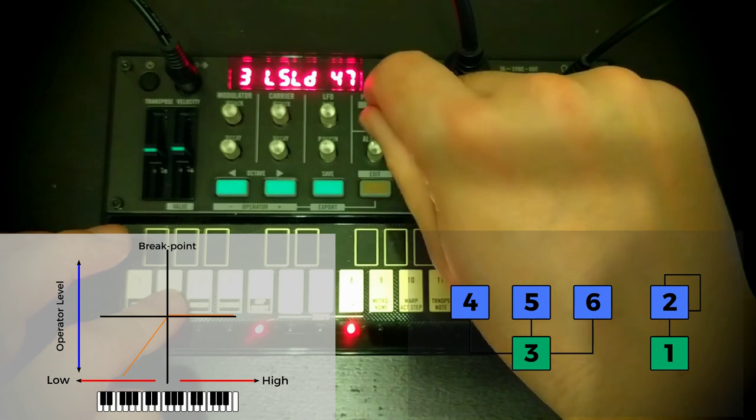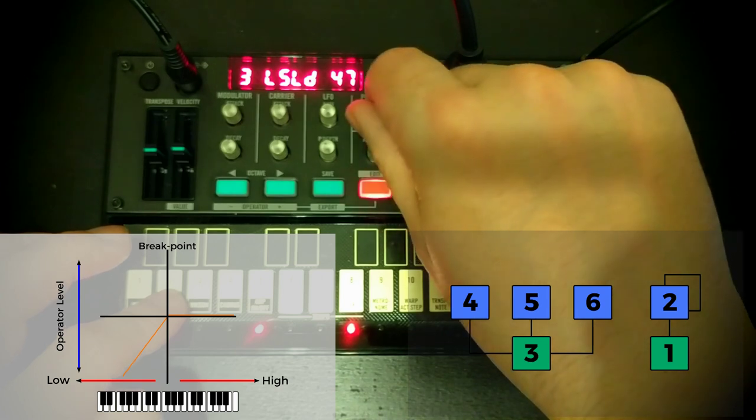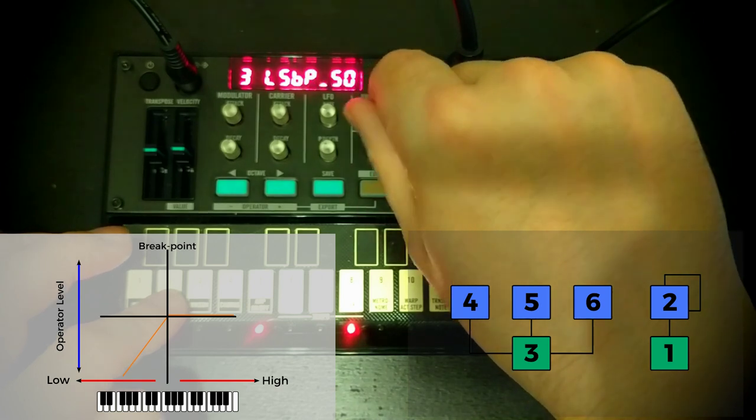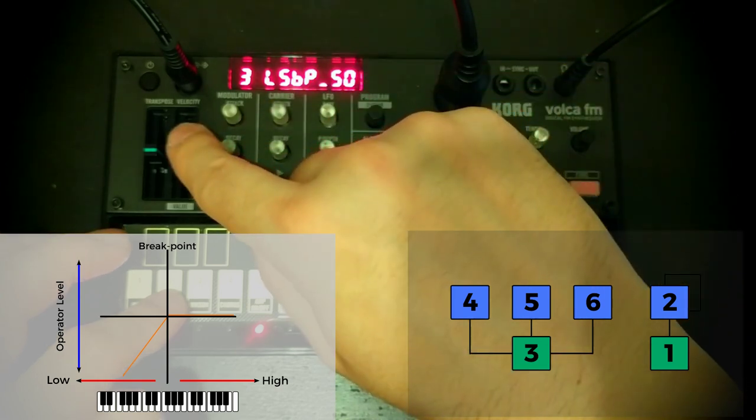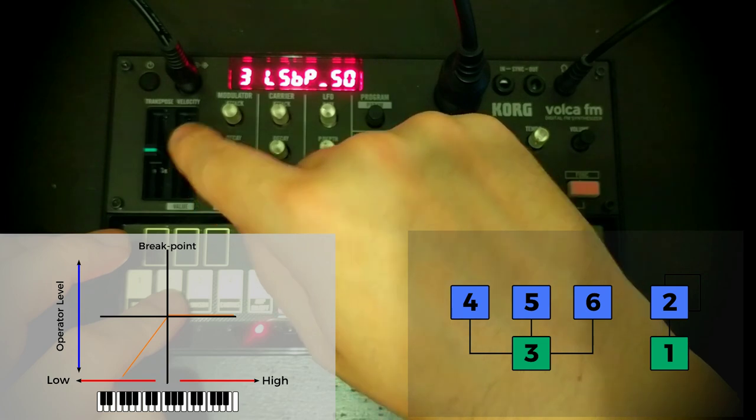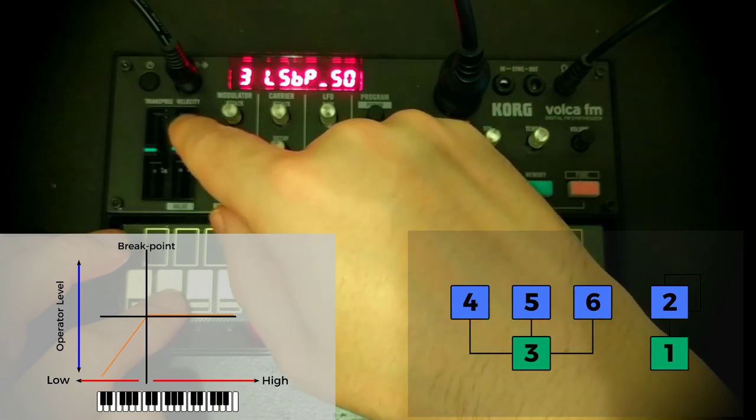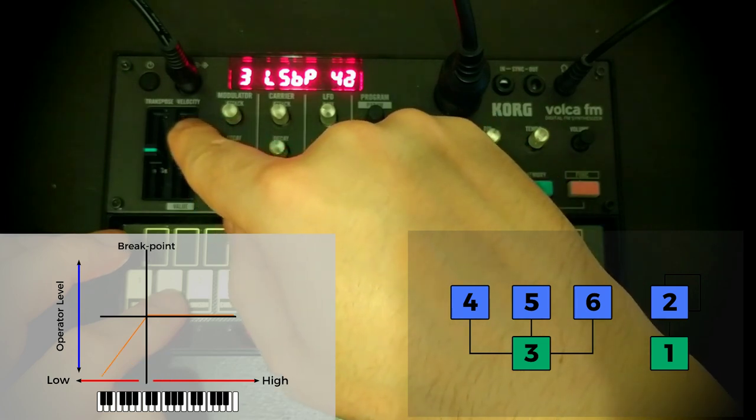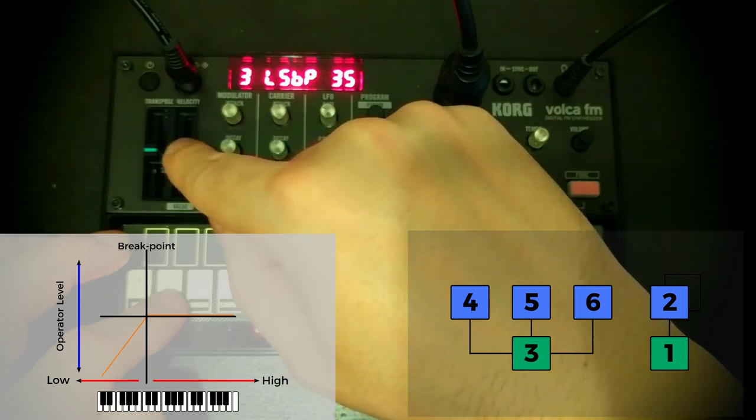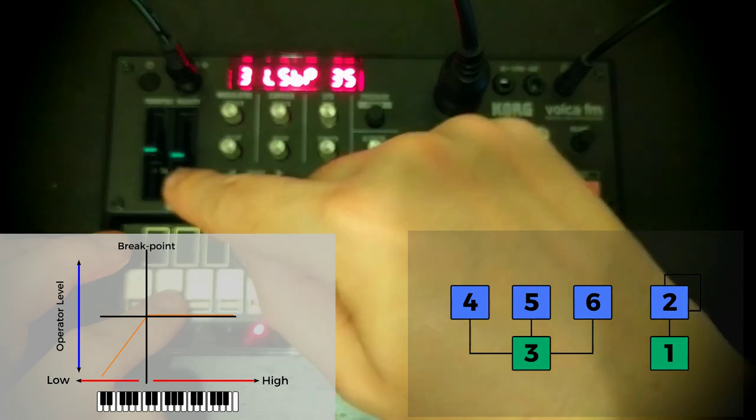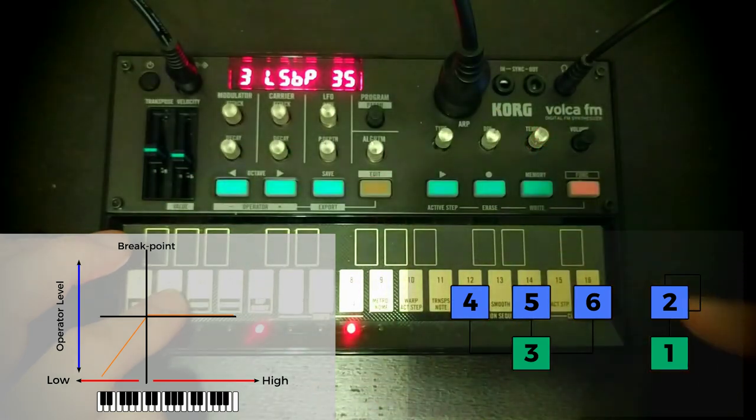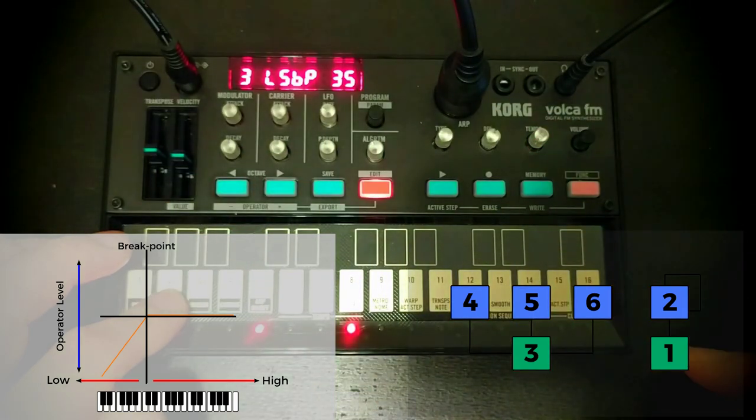And probably we want it to start to come in a little bit earlier than it is. So again, the breakpoint here, we can say that the low notes start lower. So it's really only on that bottom octave that we're not getting that bell sound now.